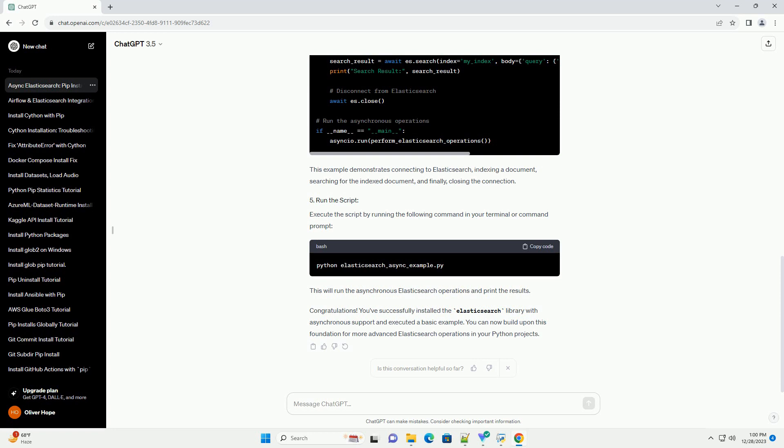Make sure you have Python and pip installed on your system. If not, you can download them from python.org and pip.pipa.io, respectively.